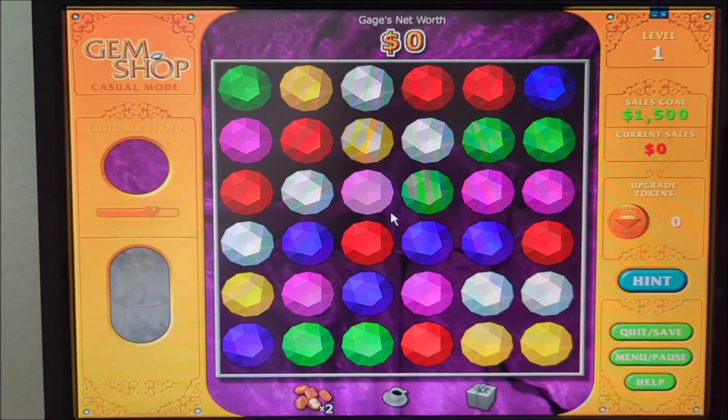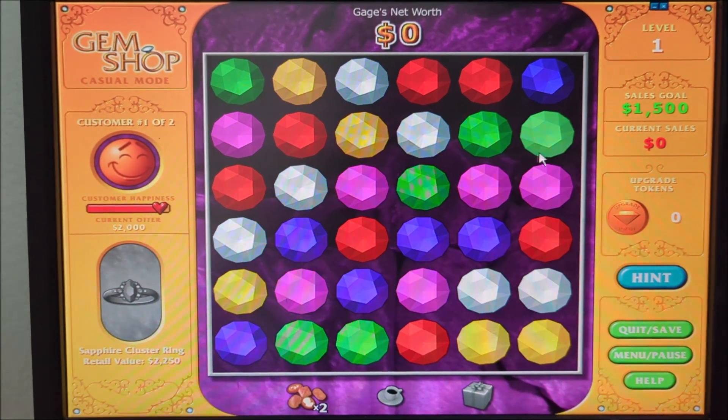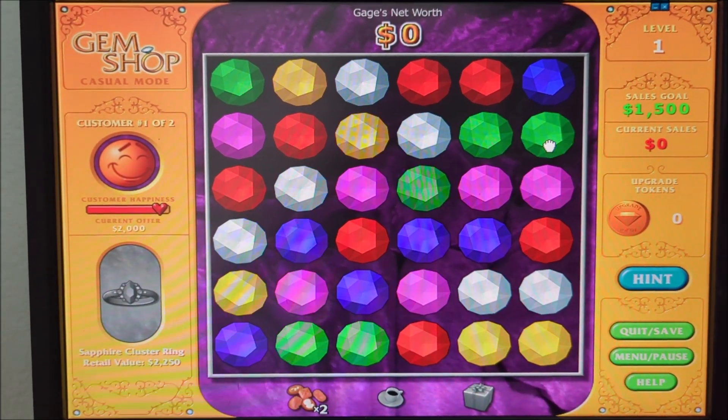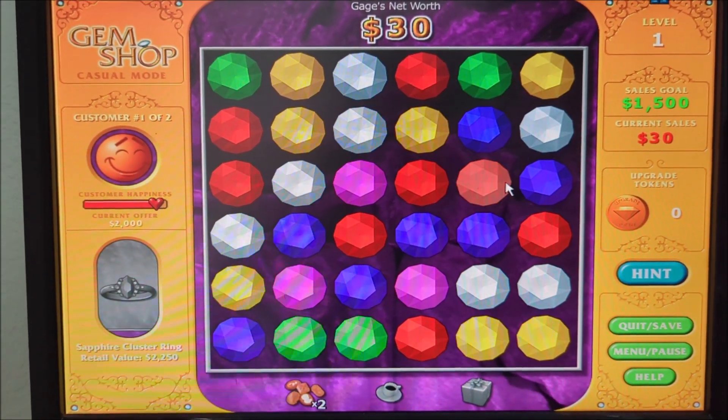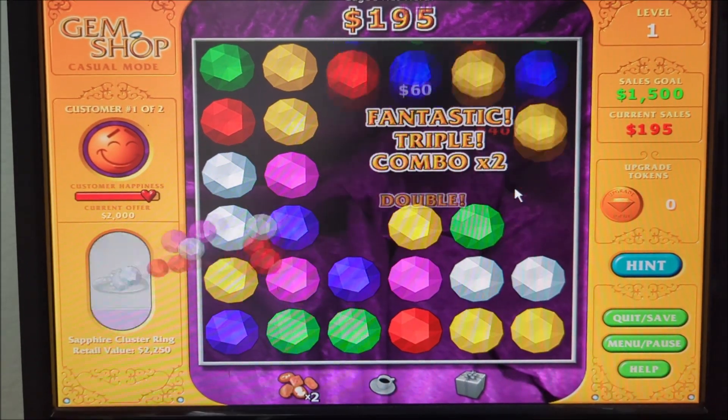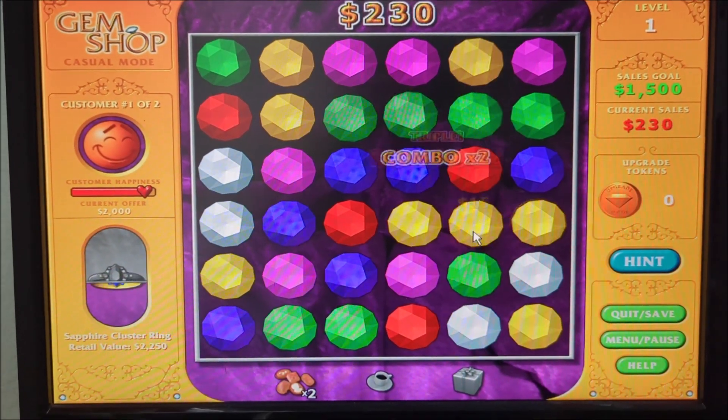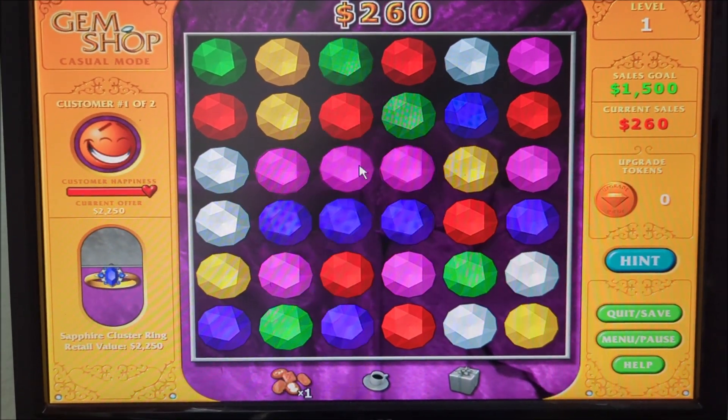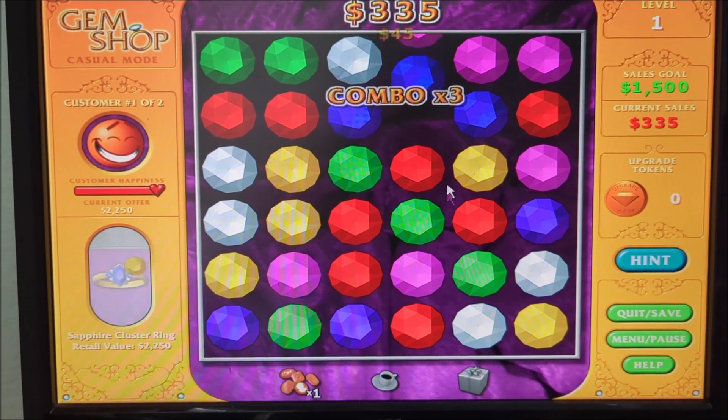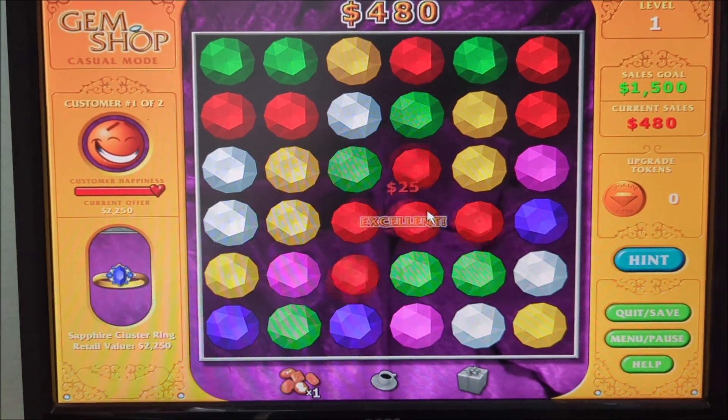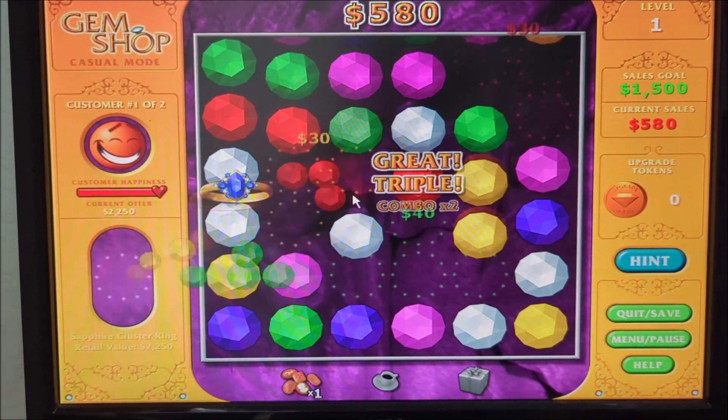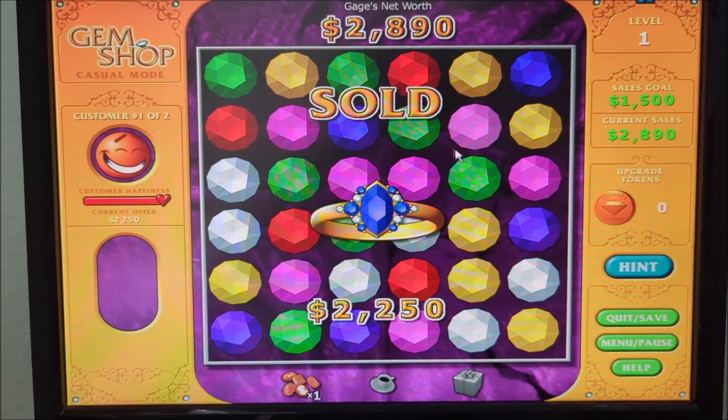Here's another example right here. This one right here is Gem Shop. I remember playing this a long time ago. It's really a cool game. It's about where you have to match gems to create gems for the customers and earn points.